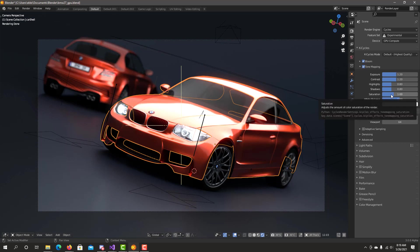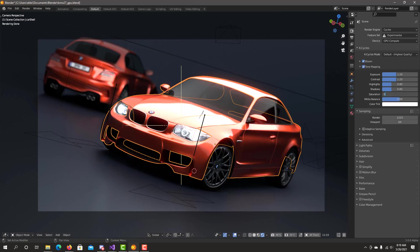Saturation brings up more the color into the image or decreases it. You can see if I go to zero, you basically get a black and white image. So in this case I want to increase it to bring a little bit more, bring up the color of the paint brighter.